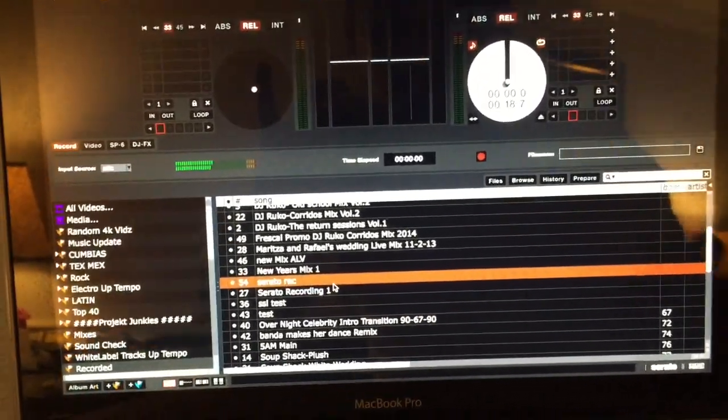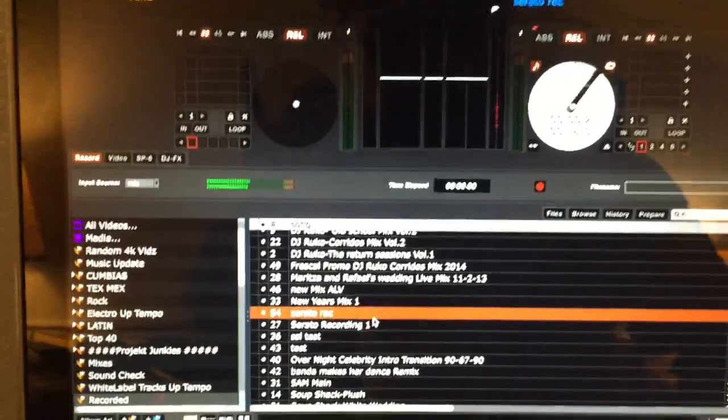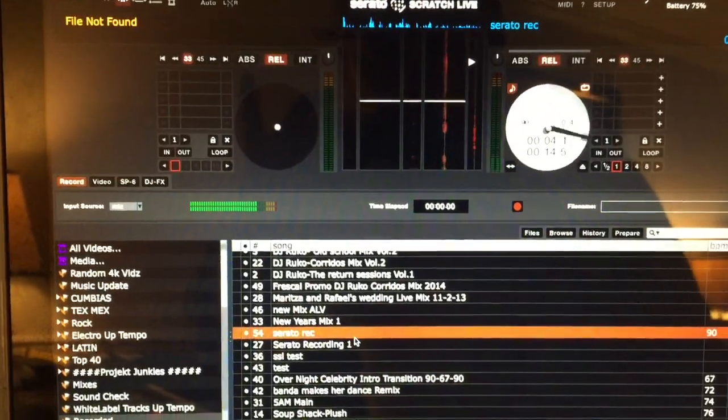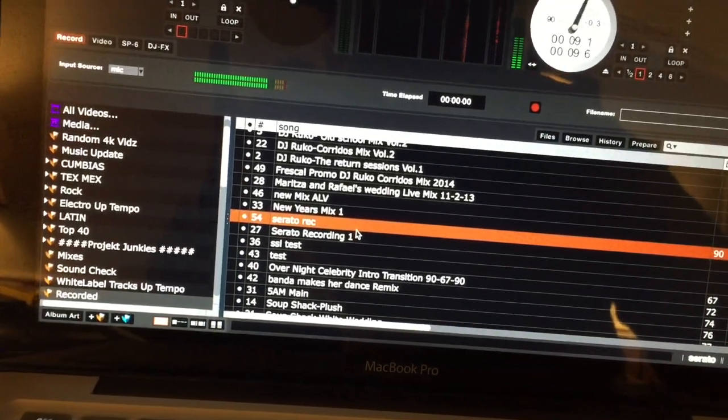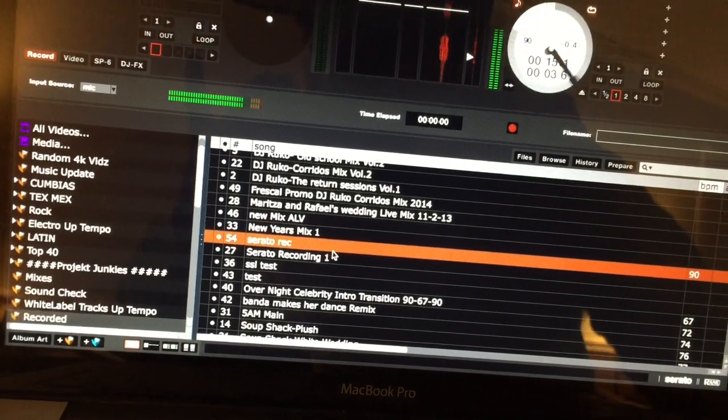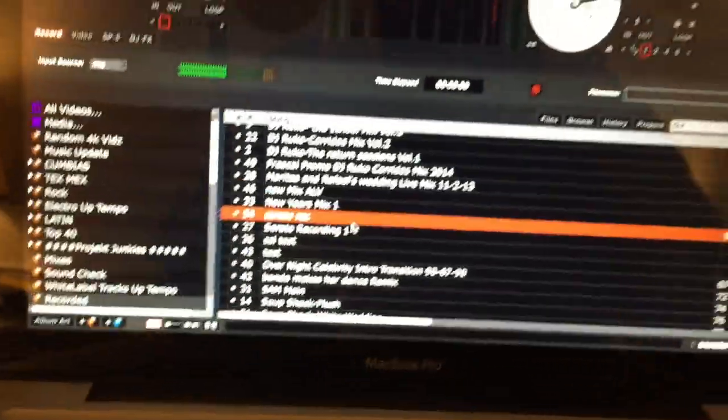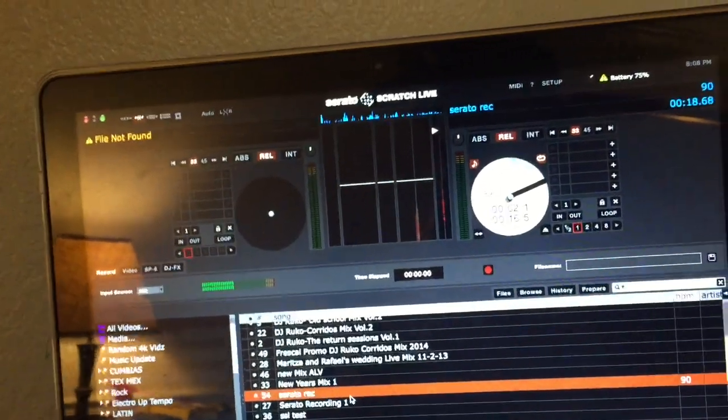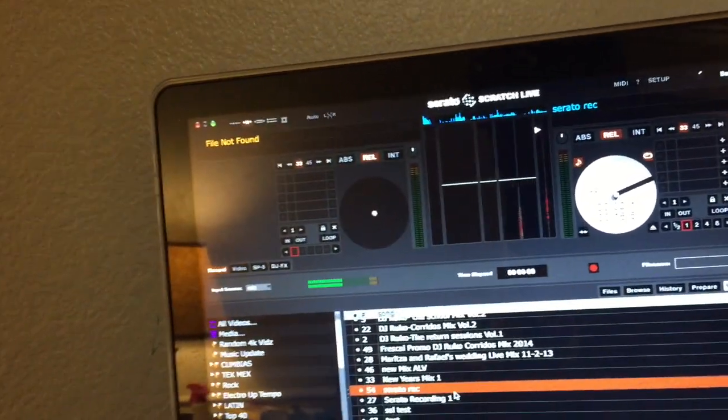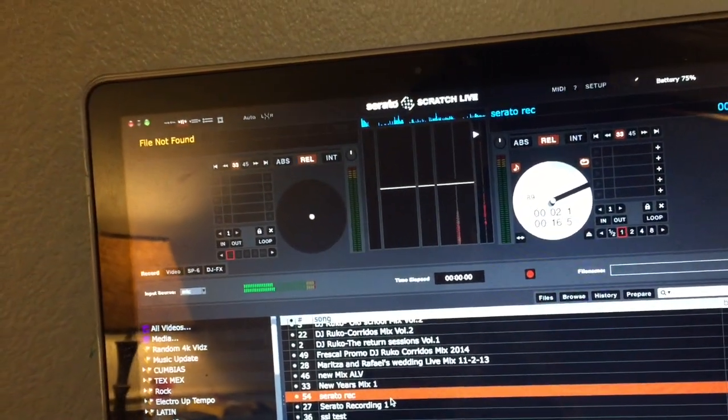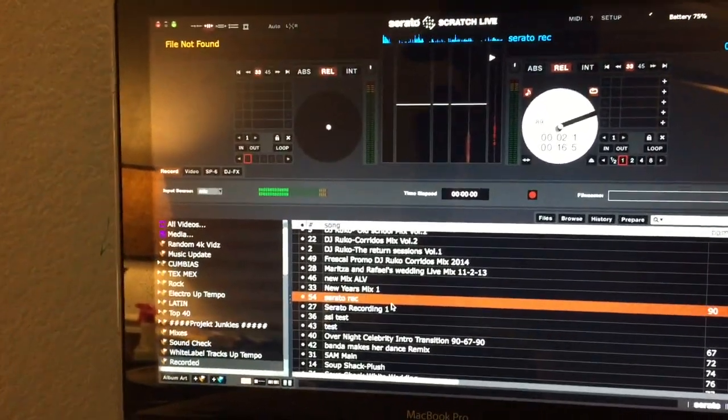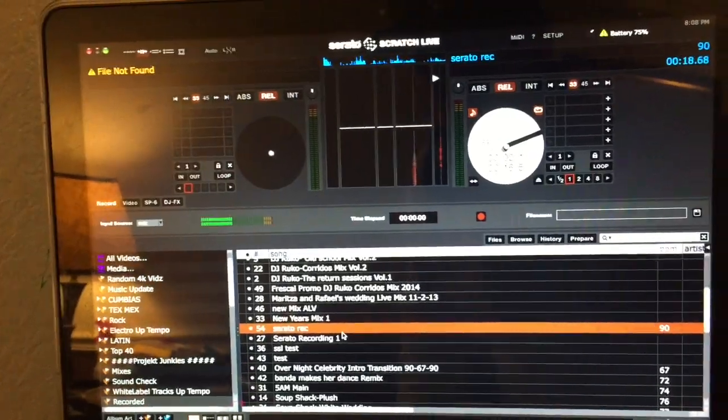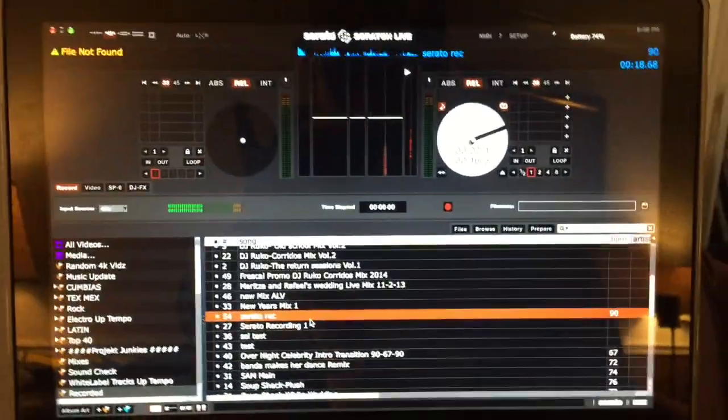Alright, see, as you can see it recorded. So just play around with the volume - if you're using the booth out you can play with the volume on your booth out. You can try using your master, do whatever you prefer to use. I use the booth out because you have control of the volume for your mix that you're recording. So if you want to use an alternative way to do a mix without using Audacity, this is one way to do it. Alright, well this is DJ Ruko, I hope you guys learned something from this video and I'll see you guys on the next one.